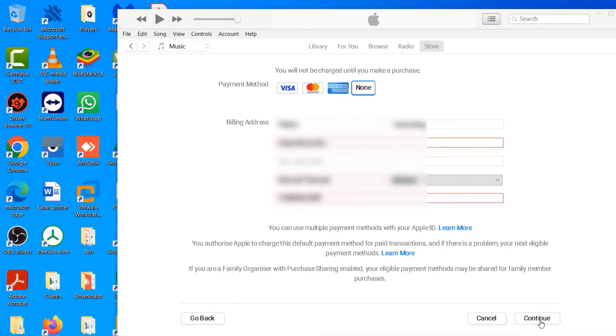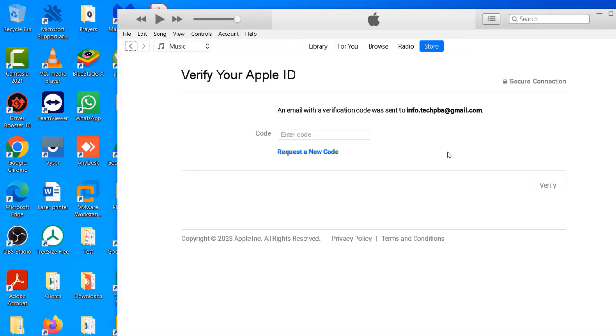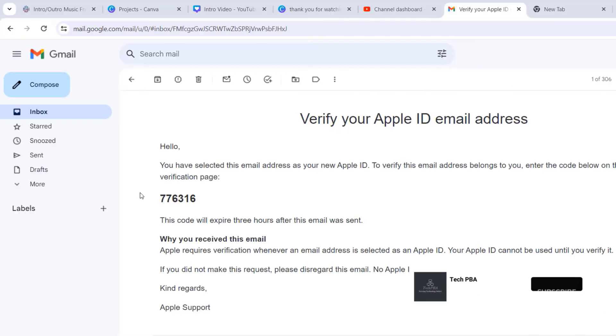So now we need to verify the email address that I used to create this Apple ID, and so Apple has sent me a code I need to enter here for the verification to be complete. So I'll quickly get the code and then enter it. So this is the code Apple sent me.